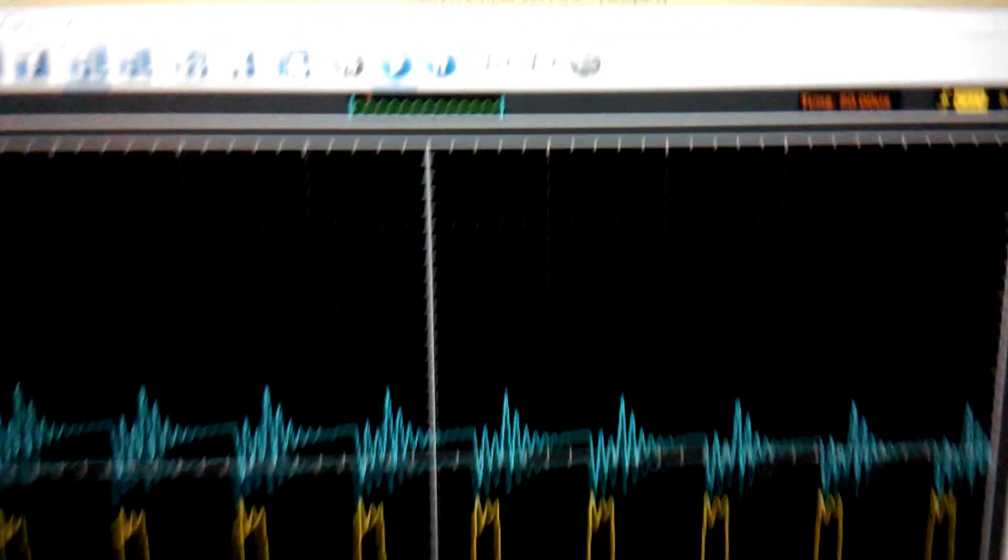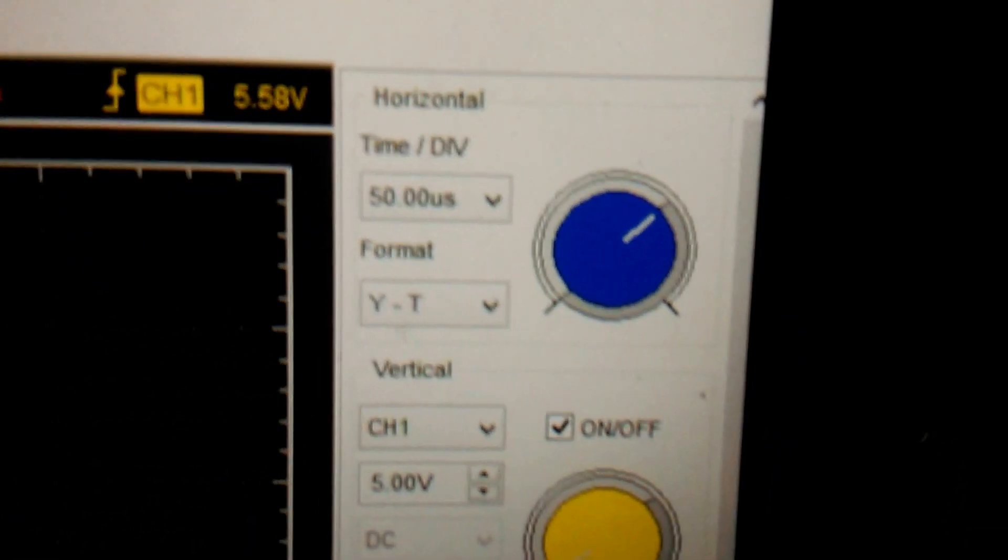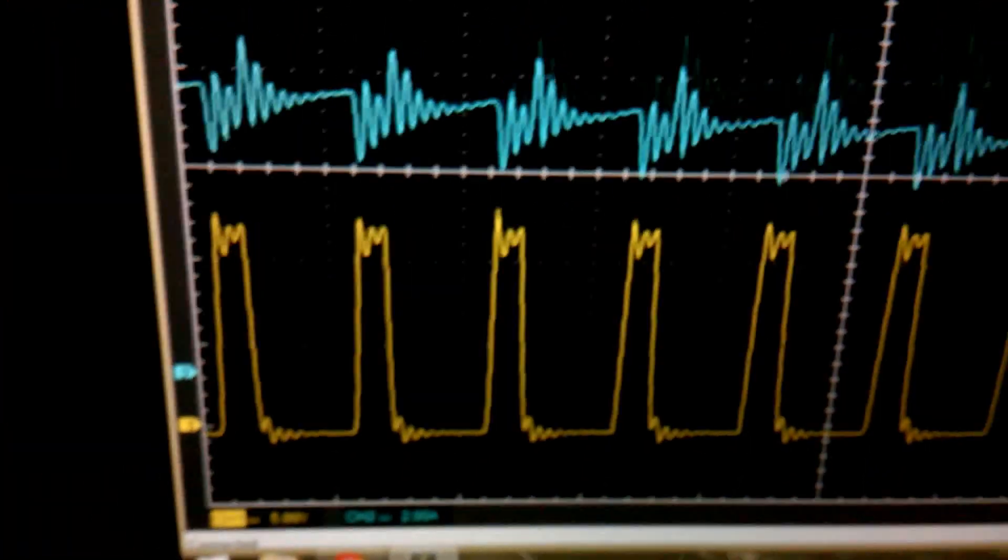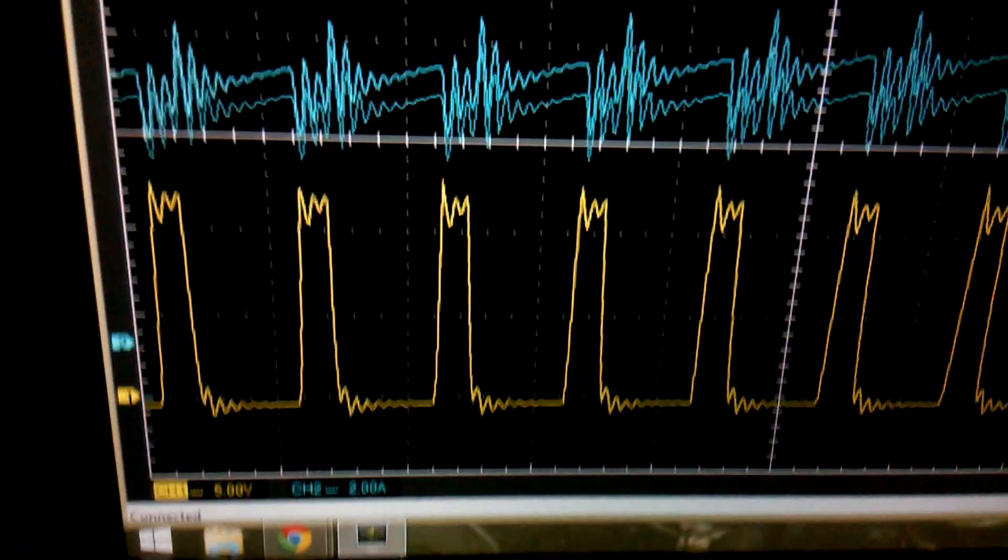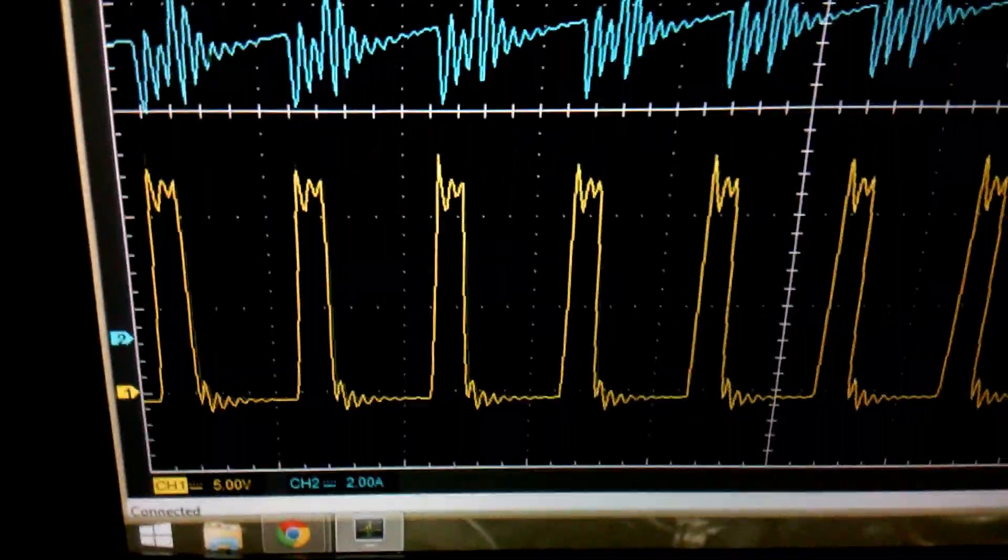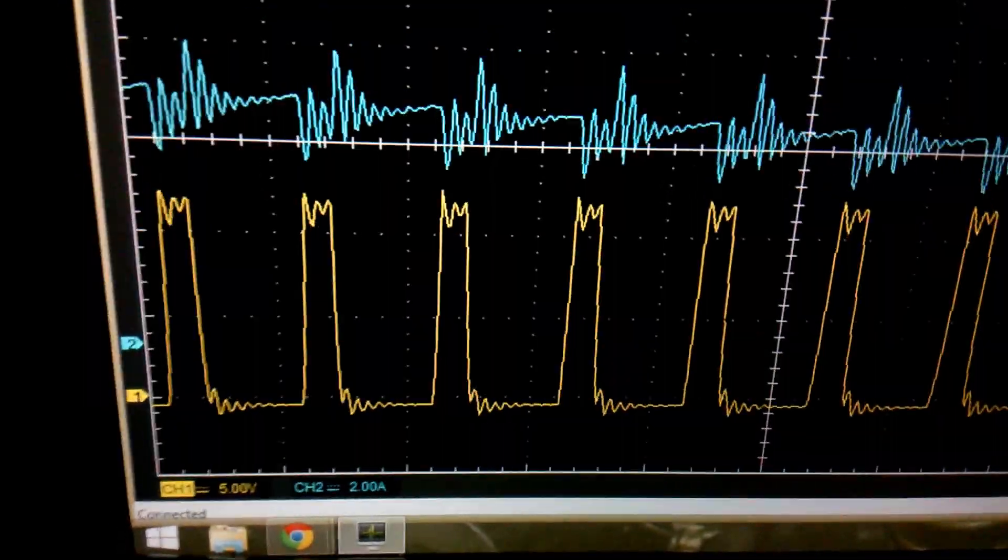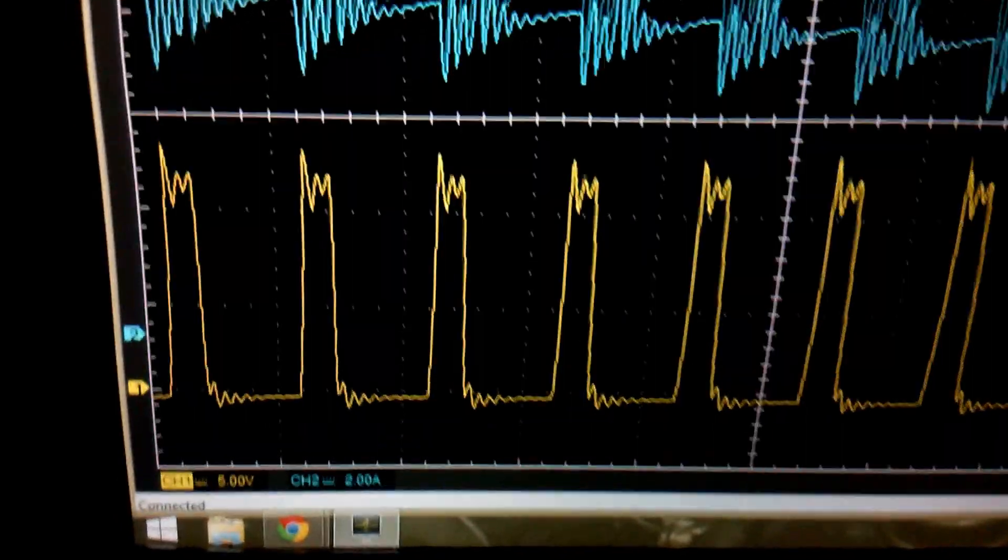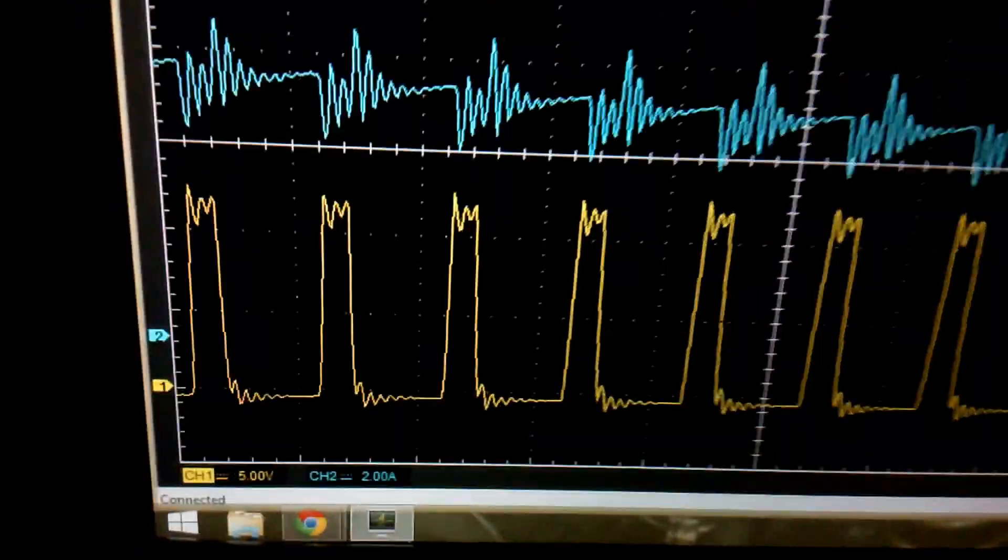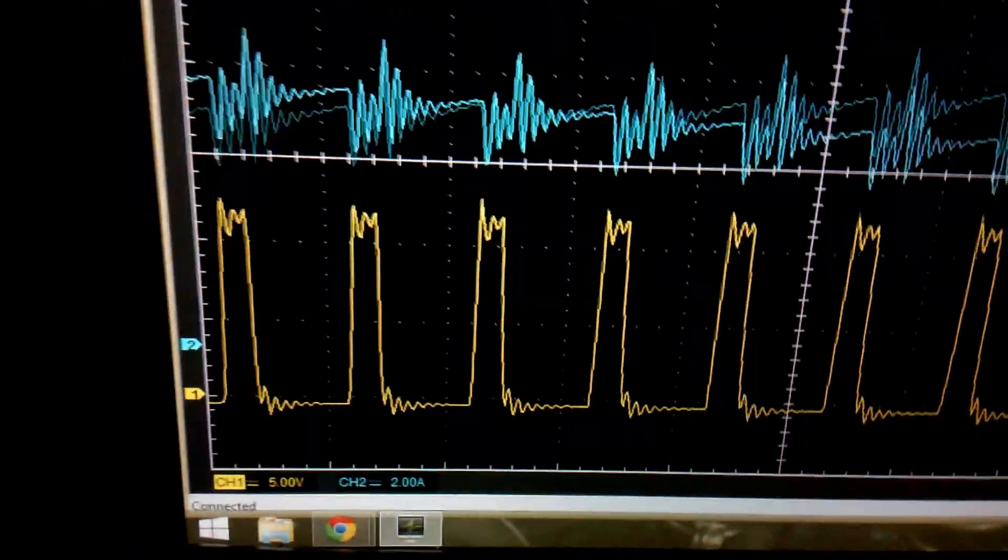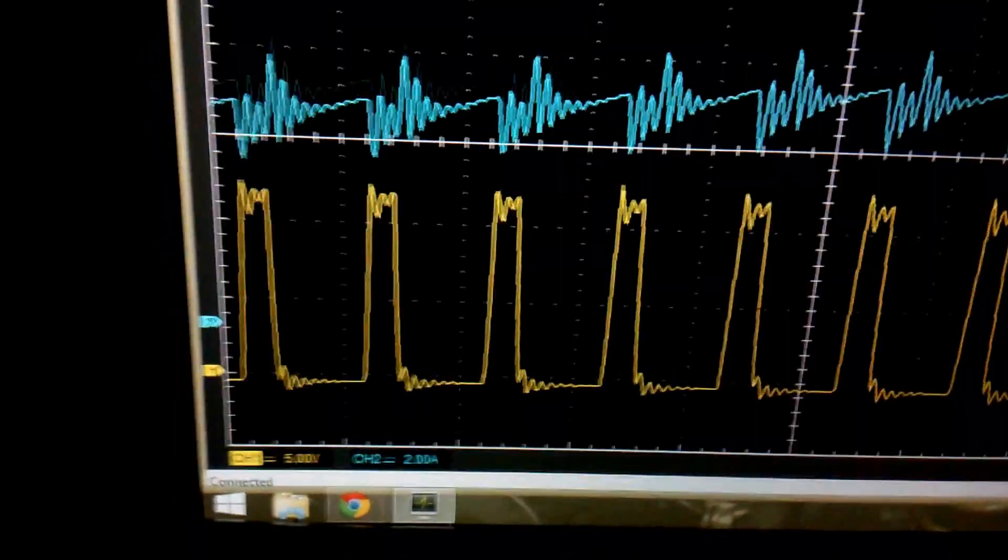Now I want you guys to look at the time base here. Here I have 50 microseconds per division. It's hard to see, I'm sorry. I can get this to be a little more clear. There it is, per division. Each one of those peaks are about 50 millionths of a second apart. So you can see how fast this computer is turning on and off this blower motor.